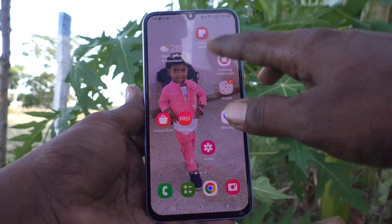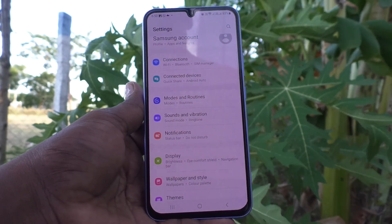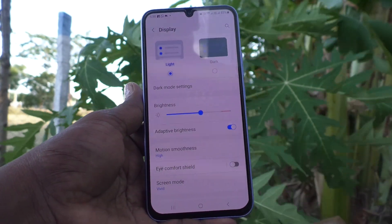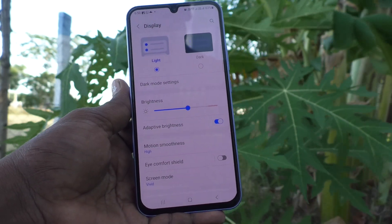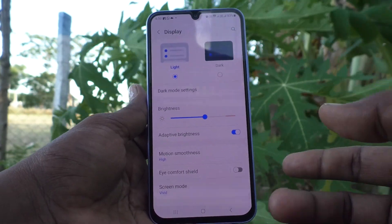First go to the settings of your phone here and then go to display. Here you will find adaptive brightness option. It is already turned on.